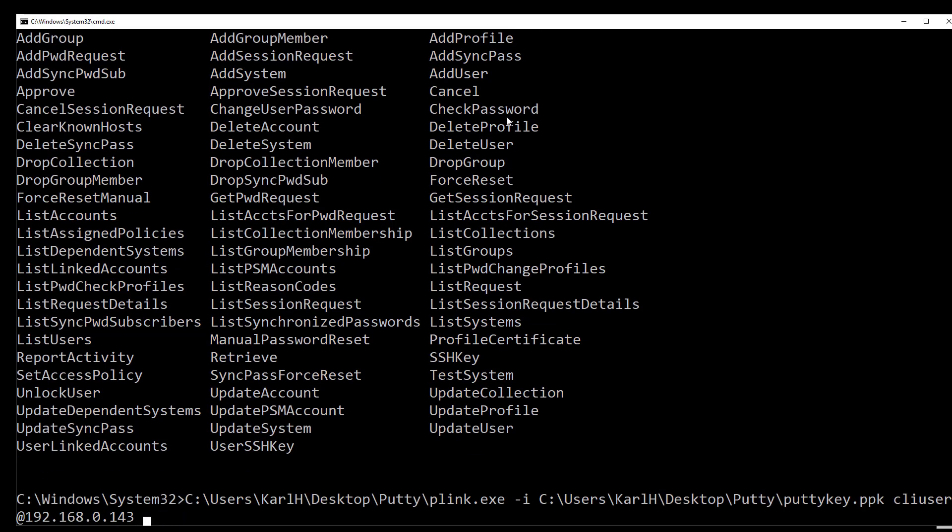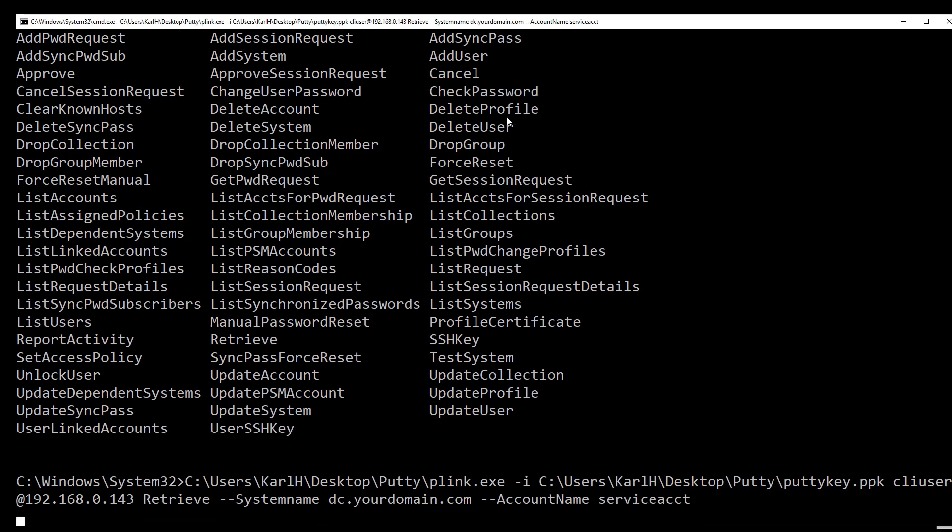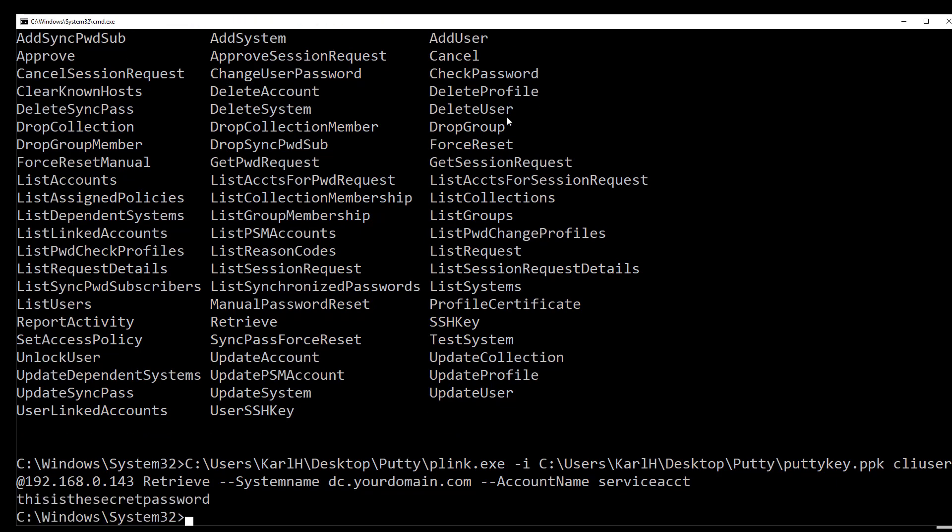So now we'll try and do the retrieve. Exactly the same command as we did on the Linux system. Using the system name and the account name. And here we have the password.